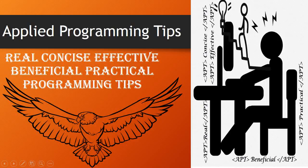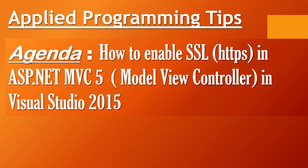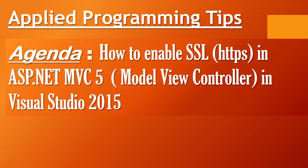Hey friends, welcome to Applied Programming Tips. Today our agenda is to learn how to enable SSL in ASP.NET MVC 5.